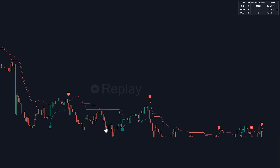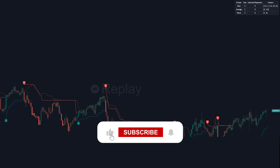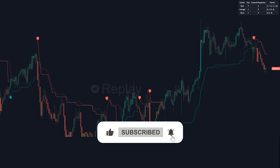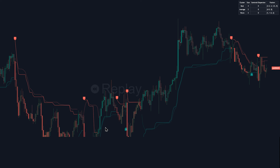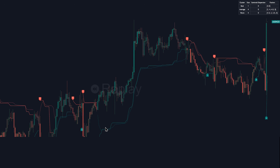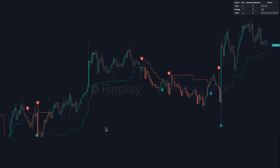If you found value in this video, remember to leave a like, or even better, consider subscribing to stay tuned for more content like this. Thanks for watching! See you next time!